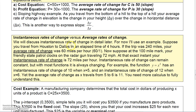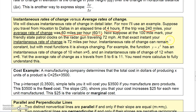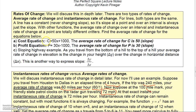Let me explain average rate of change and instantaneous rate of change. If you drive from Houston to Dallas — 240 miles in 4 hours — your average rate of change is 60 miles per hour (240 over 4). That doesn't mean you were driving 60 mph the entire trip. At the 100-mile mark, if a state trooper clocks you at 72 mph on a radar gun, that's your instantaneous rate of change — the rate you're traveling at that specific instant.